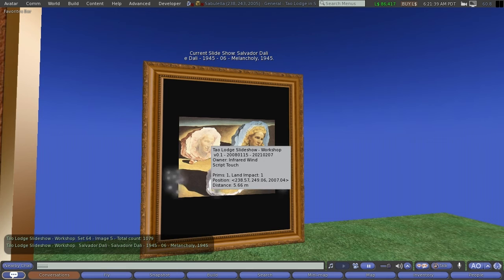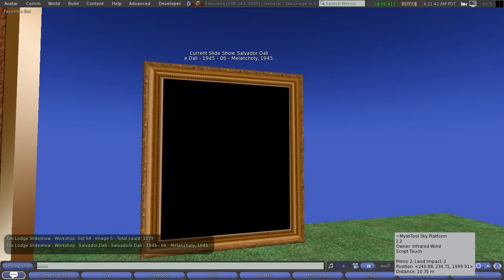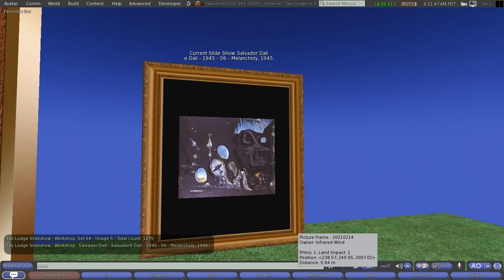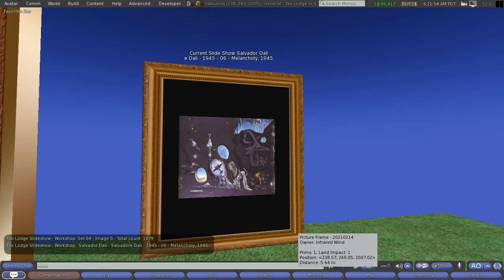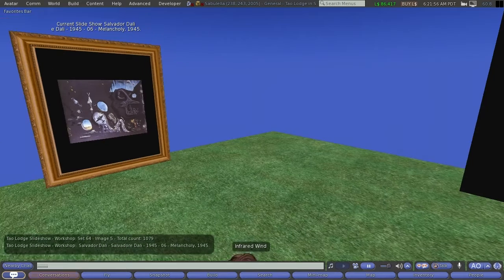Now, in Second Life, you can use a media display function, which allows any kind of media—movies, or in this case, images—to be displayed on a surface.